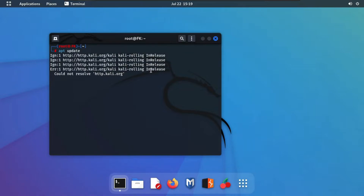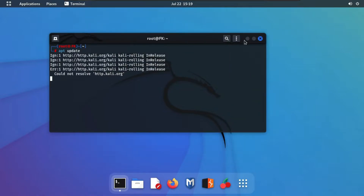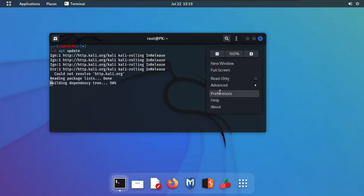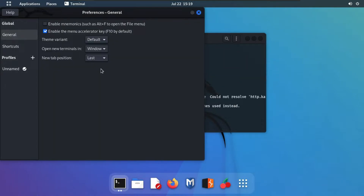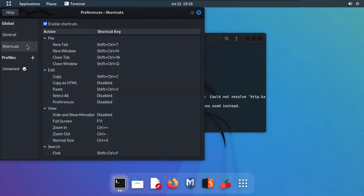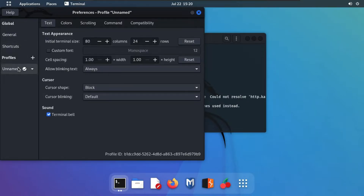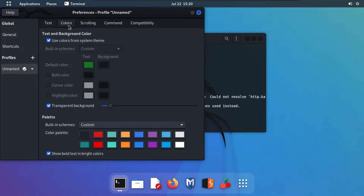Simply click on the three dots and click on Preferences. As you can see, the first option is General — these are some settings you can change from here. The second is Shortcuts, which we'll talk about later. First, we are going to change our color settings, so click on the unnamed setting and then Colors.